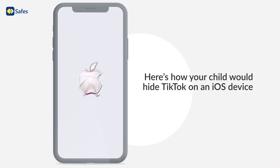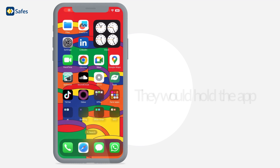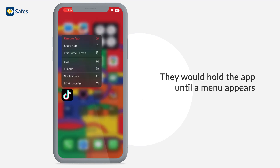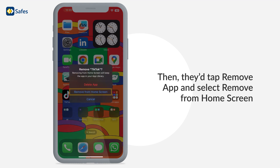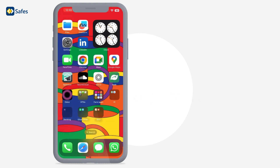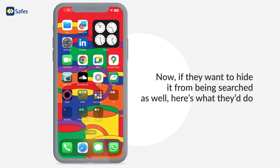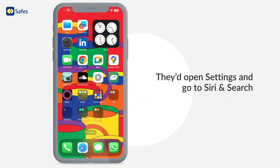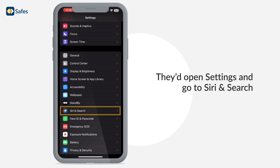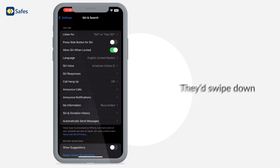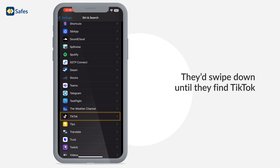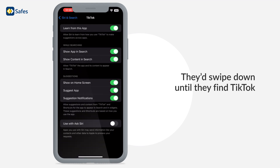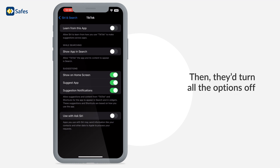Here's how your child would hide TikTok on an iOS device. They would hold the app until a menu appears, then tap 'Remove app' and select 'Remove from home screen.' Now, if they want to hide it from being searched as well, here's what they'd do: they'd open Settings and go to Siri & Search, swipe down until they find TikTok, then turn all the options off.